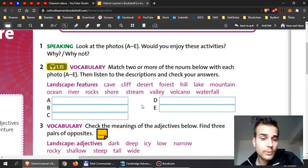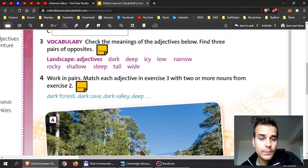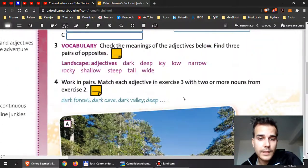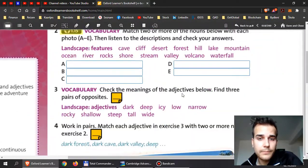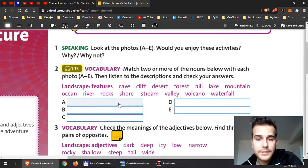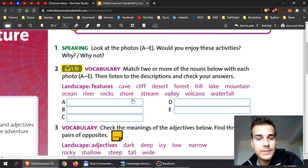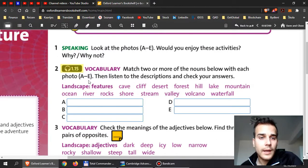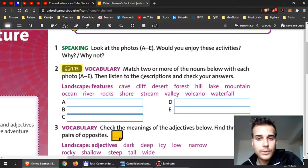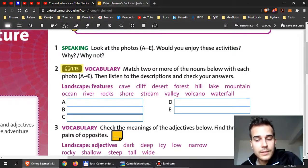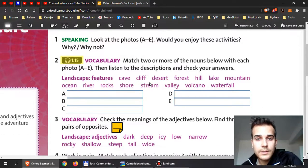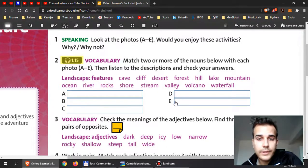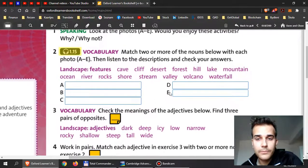If we go back, what they want you to do in exercise 2 is match two of the nouns below with each photo. So look at the photos here and find the right places in the right picture. What can you see in the picture and match them with the correct photo? Then you can listen to it and check.